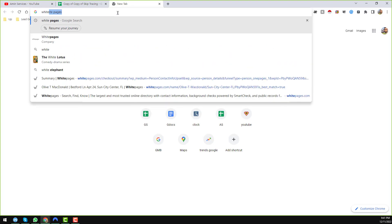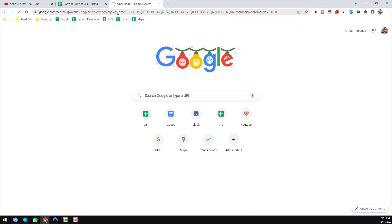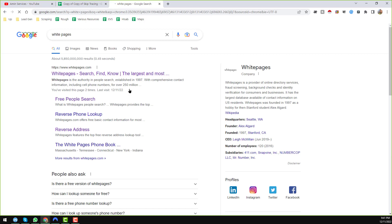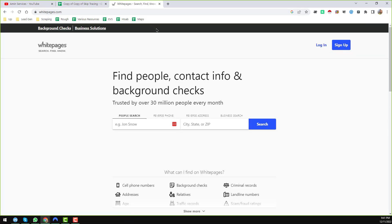Just type whitepages.com here and you will find whitepages.com — click on it. You can see that it is just loading. One more important thing I want to mention here: